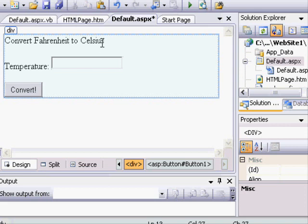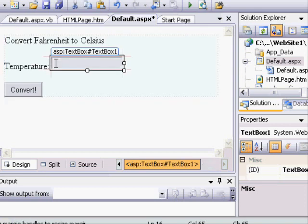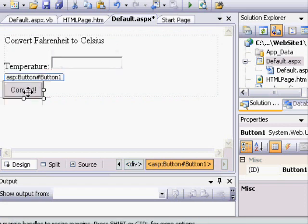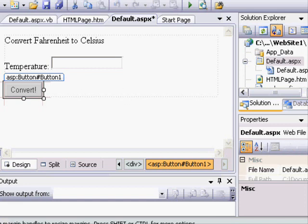This is simply text, convert Fahrenheit to Celsius, temperature, and then a text box and a button. Nothing else has been configured that would result in a web service call. But that's what we're going to do. We're going to call the W3Schools web service to convert our temperature.